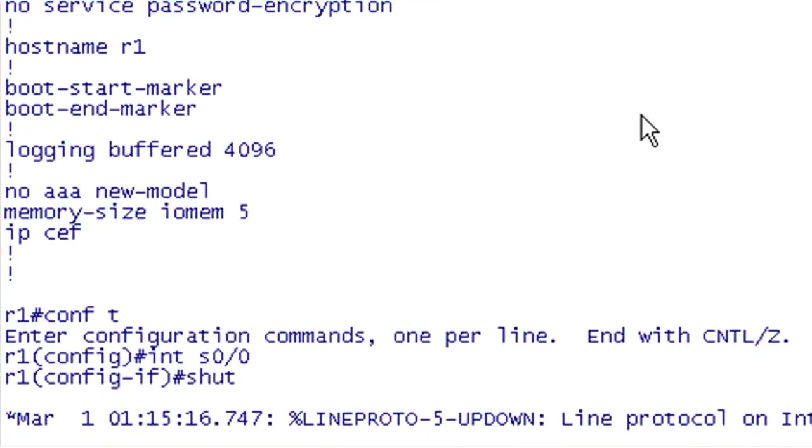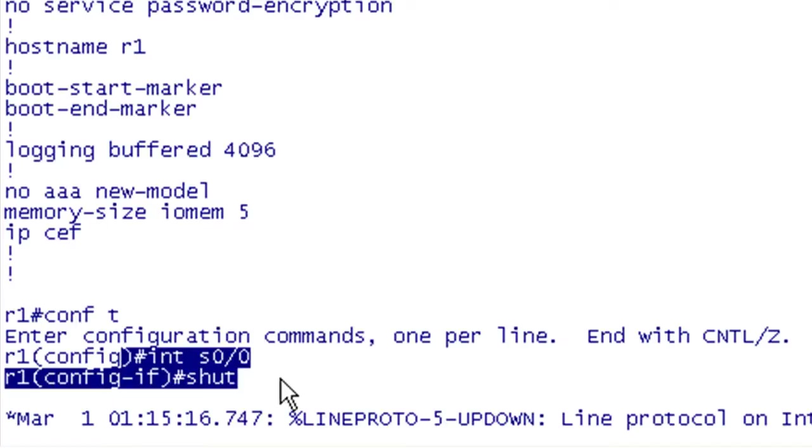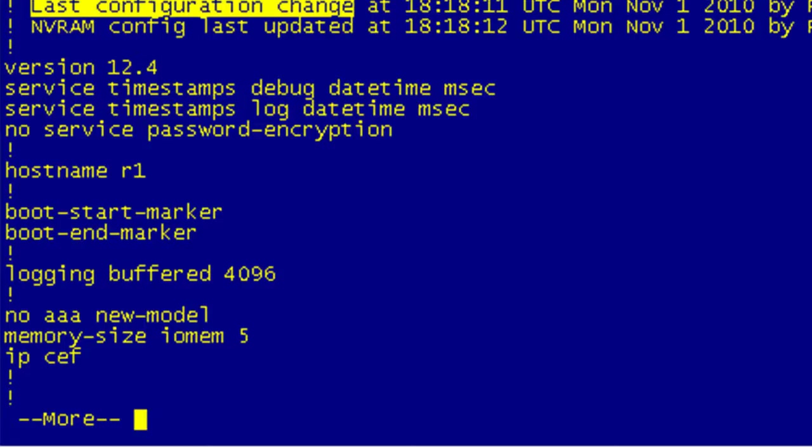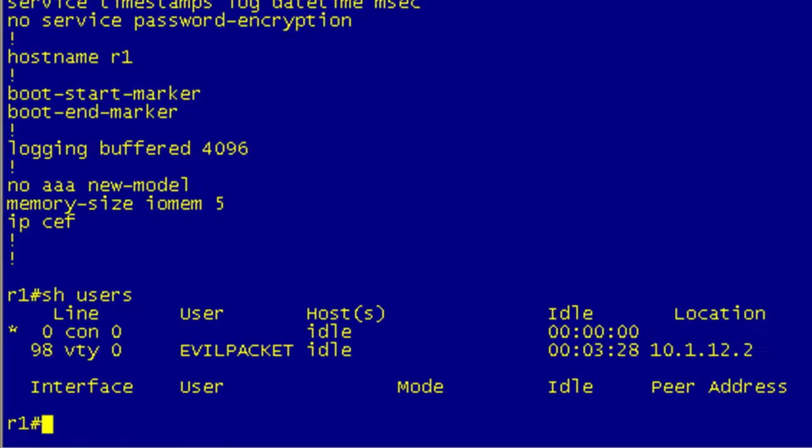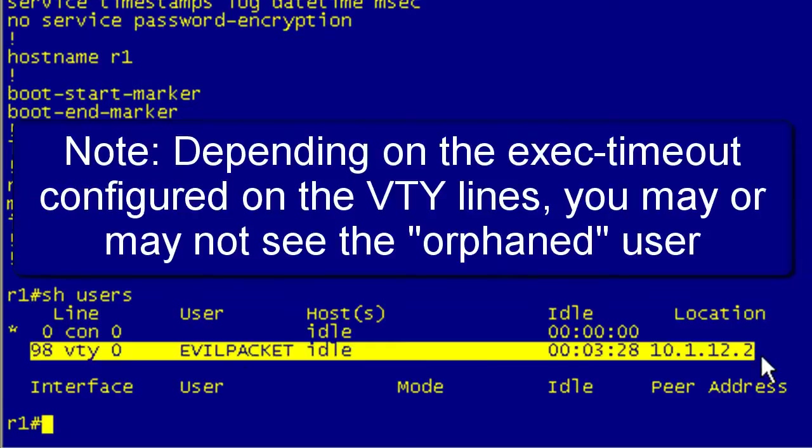So what had happened here was that evil packet had logged in, he'd telneted in, he'd gotten in and he had shut down the WAN interface, which basically locked him out. Well, let's go back to R1. If we do a show users, when we issue this command we should see that the only user should be me on the console port because I have come in later to try to repair the network. Well, what is this? Why do we see evil packet here?